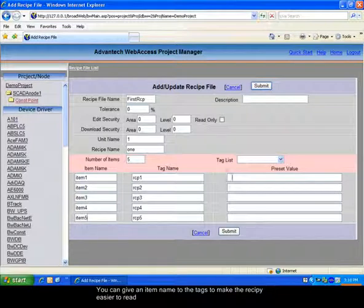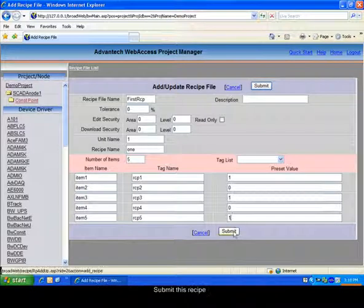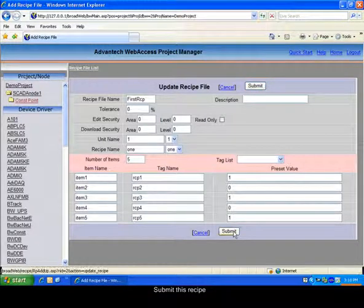Give the preset values that the tags will take when using the recipe. Now submit the form.